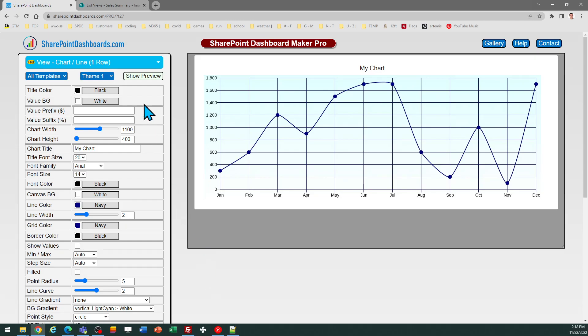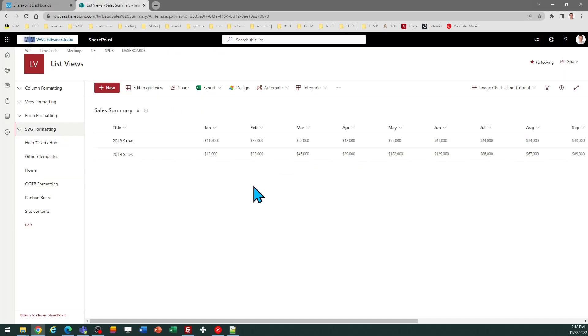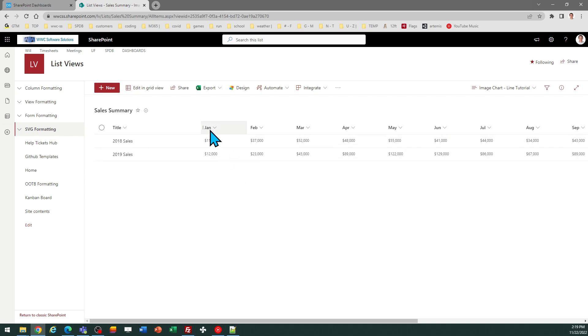This template is expecting numeric data and in the example I've created 12 number columns in my SharePoint list and these can be currency also. In my example I've named my columns according to the months in the year so I have January, February, March, etc. going across.